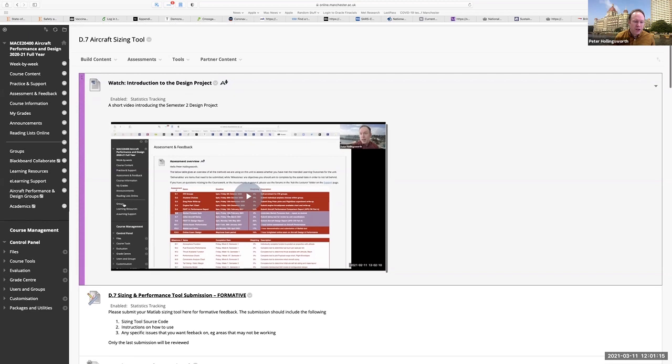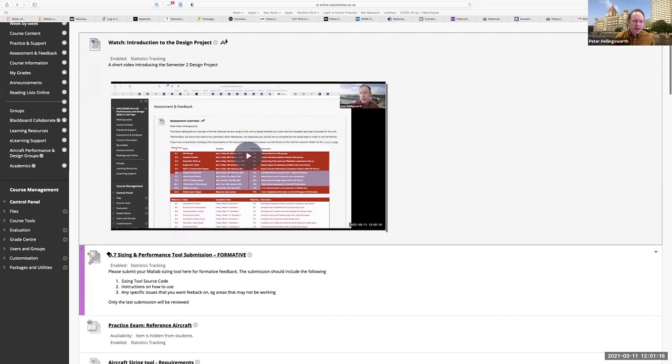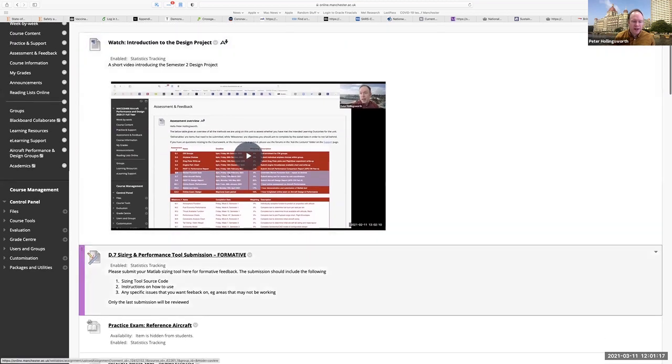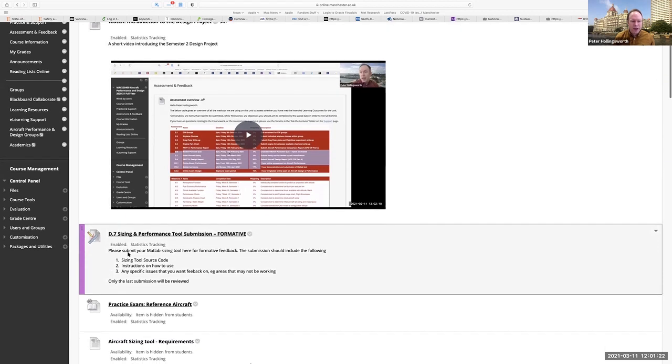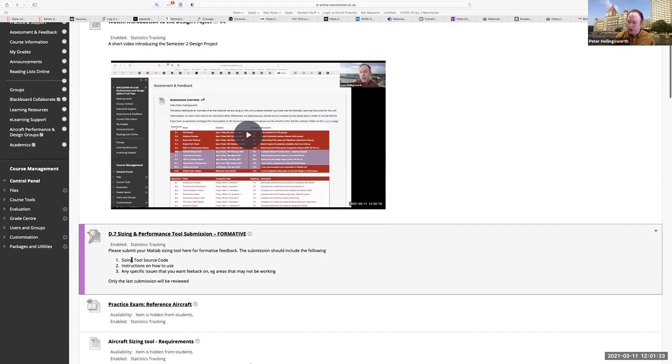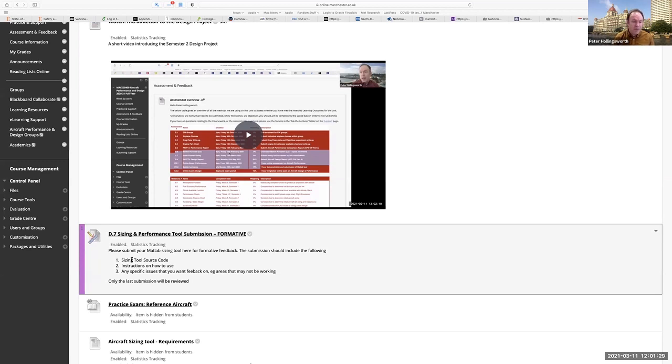But first one is D.7, the sizing performance tool submission. Remember, this is a formative assessment. In here, you will submit your tool source code. You can do that either as a zip file or as individual MATLAB M files or the like, or MATLAB notebook.